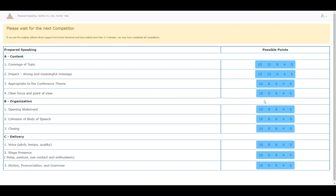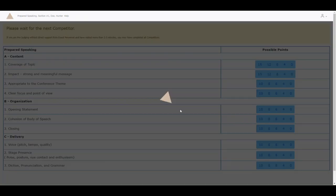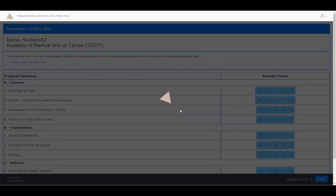You should download the rubric for your event prior to judging so that you know what these numbers mean. Each number is a different detail on the rubric.